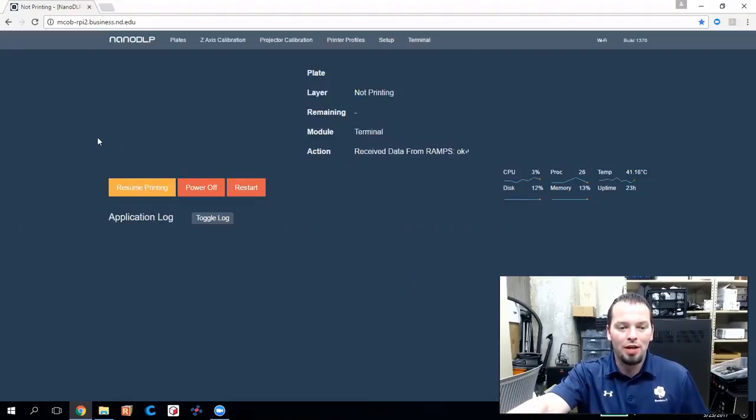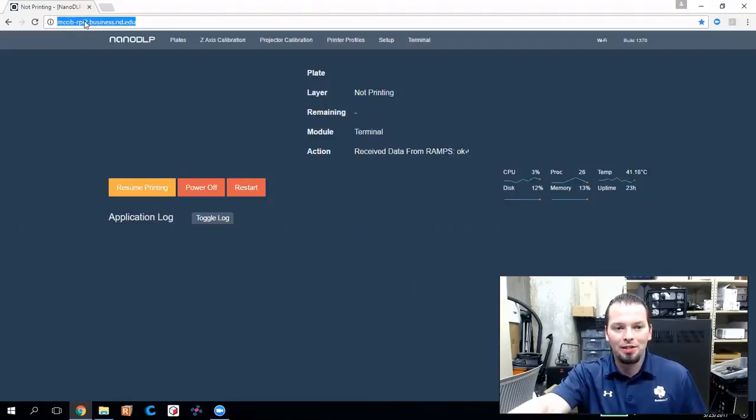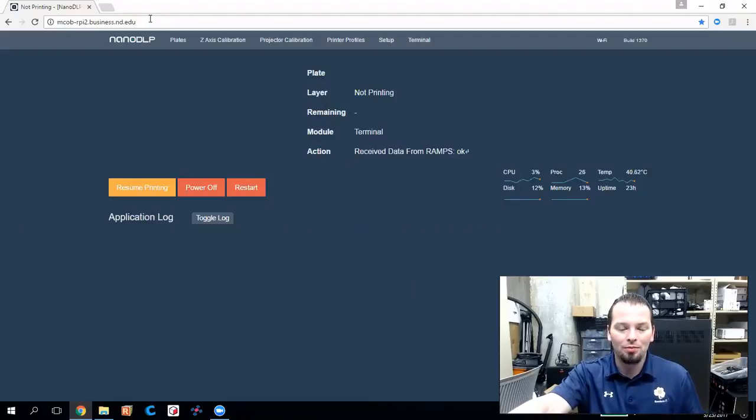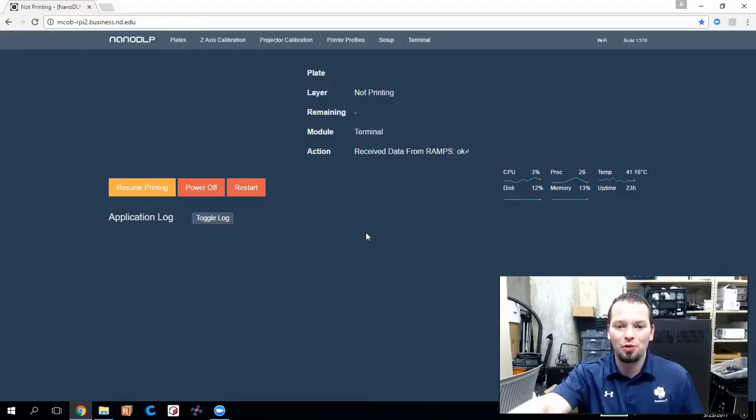You actually access your Raspberry Pi through a web browser. I've got a DNS name entered here. You could use a numeric address. Either one doesn't really matter, but punch that in and it should take you to this home screen that you see now.